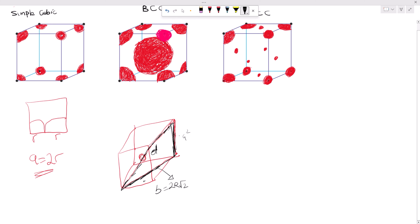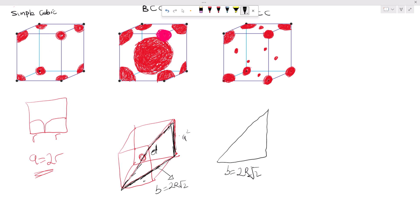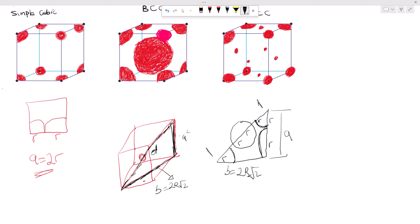So we find that for BCC, a = 4r/√3. For FCC, we consider atoms on the face: we have a corner atom (r), the face atom (2r, a full diameter), and another corner atom (r), giving a total of 4r along the face diagonal. Since all sides of the square face are equal, applying the Pythagorean theorem gives (4r)² = a² + a², leading to a = 2r√2 for FCC.